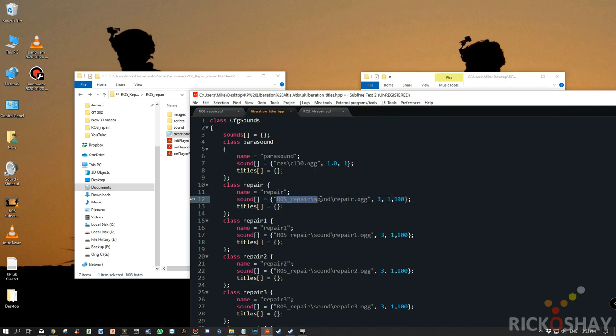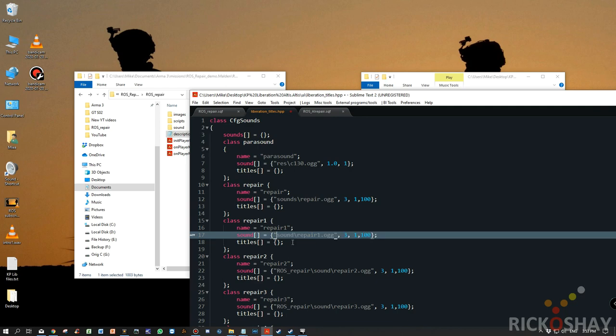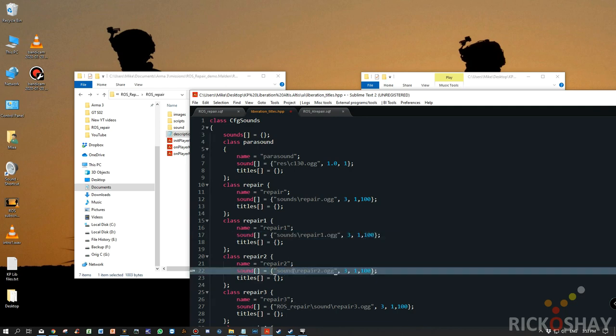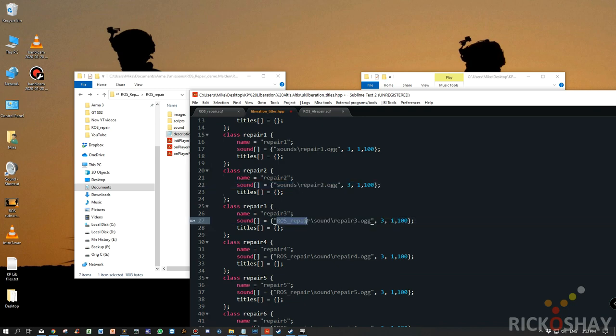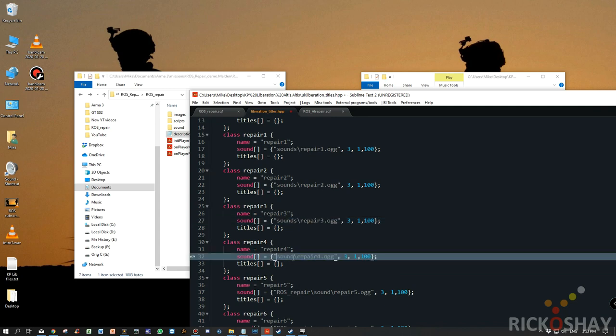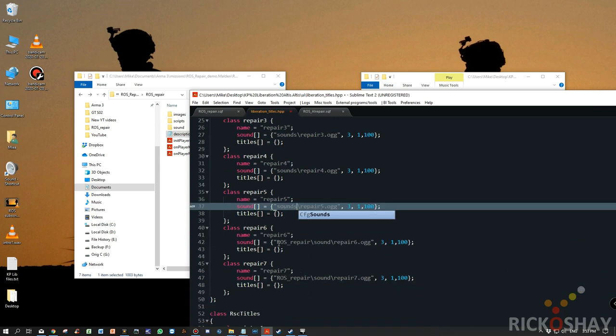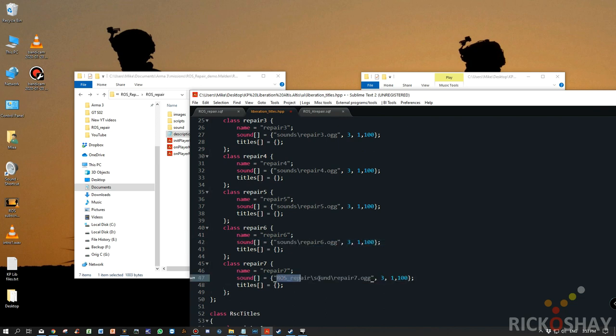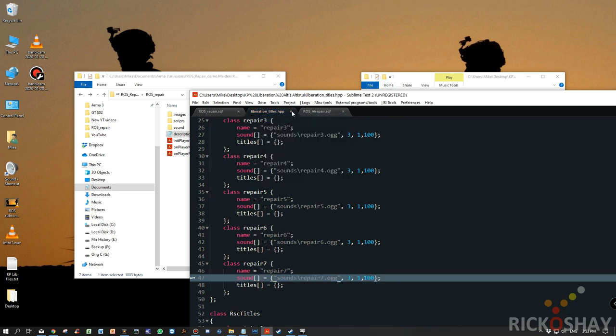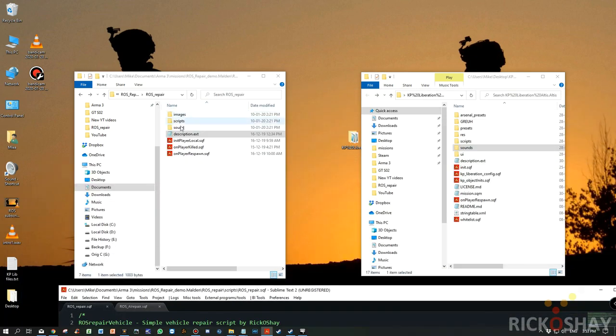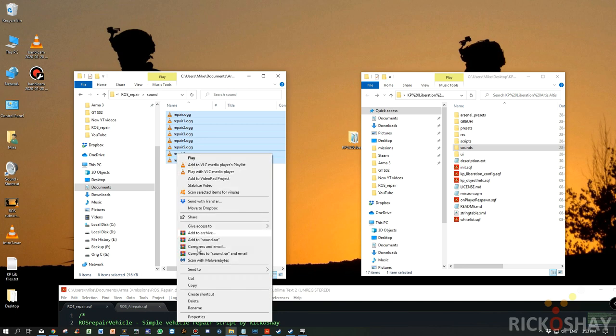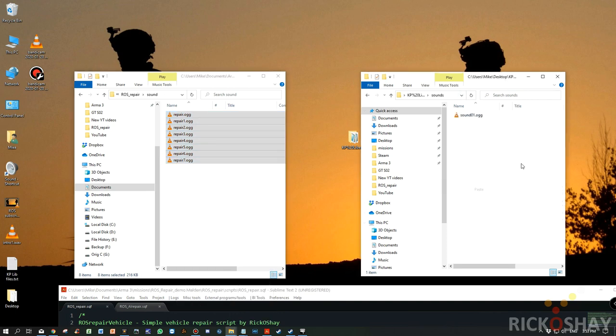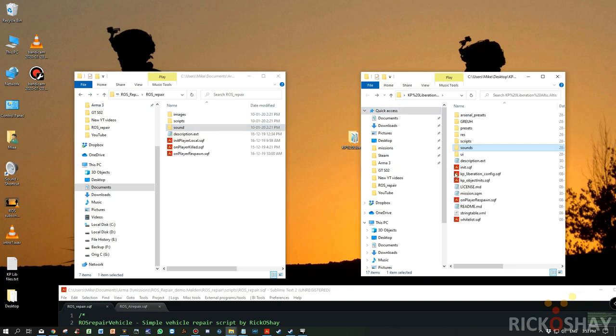So we'll change these paths and we're going to change these parts to sounds. Okay. So we save it. Okay. So our sound classes are defined. We now need to copy the sound files. So we grab all the sound files, copy them and paste them in here. Okay. So now we've set up sound.